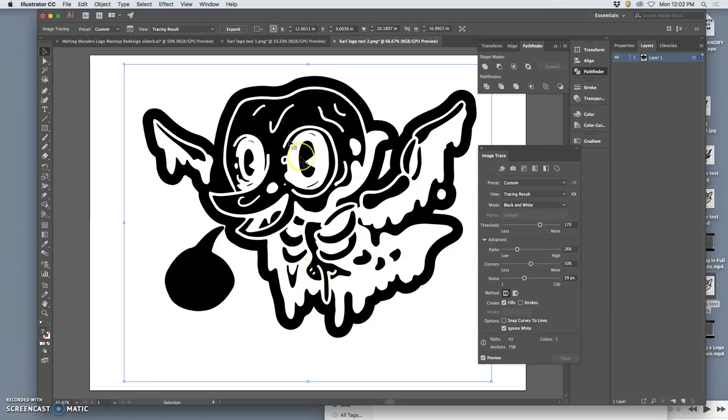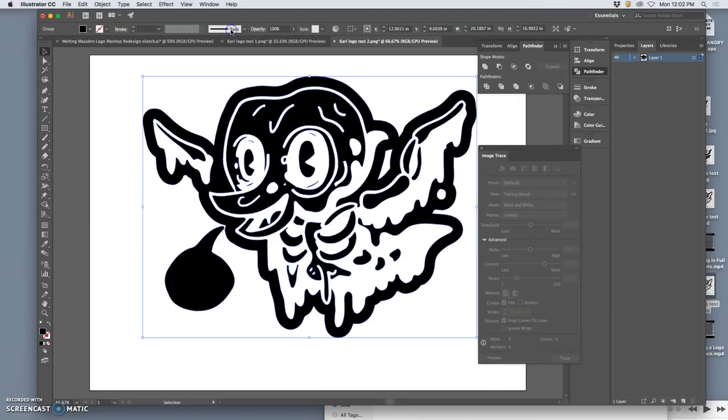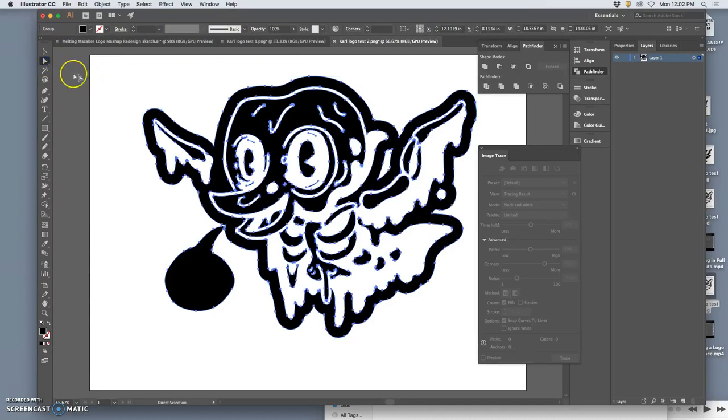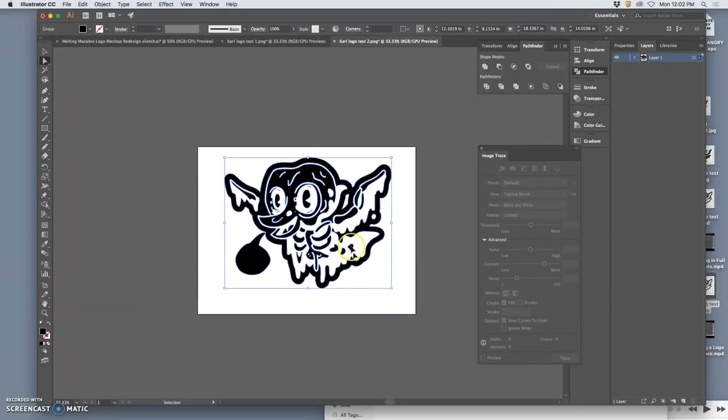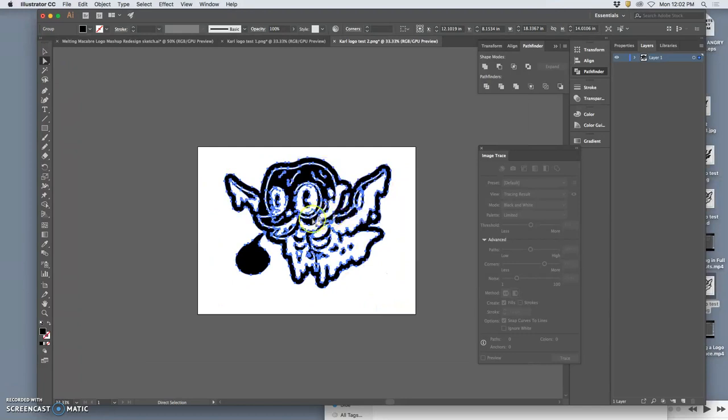Let's do that. Once you're happy with it, make sure Ignore White is checked. And you hit Expand. It's not a vector until you hit Expand. And you can check it with your small selection tool. And once you see all those little anchors, like that, like it has chicken pox, then you know it's a vector.